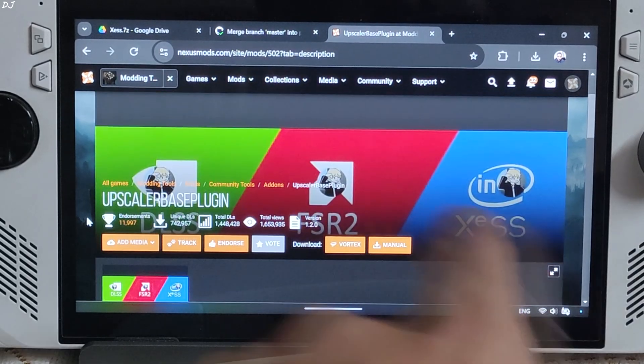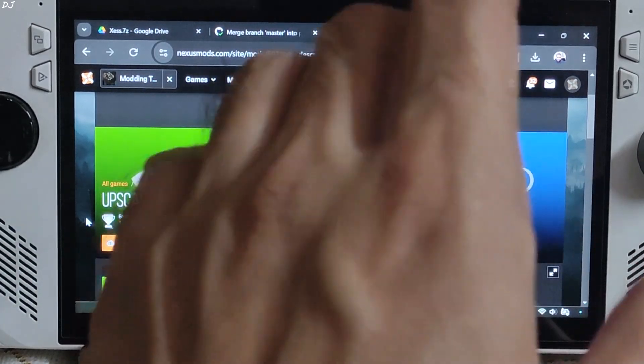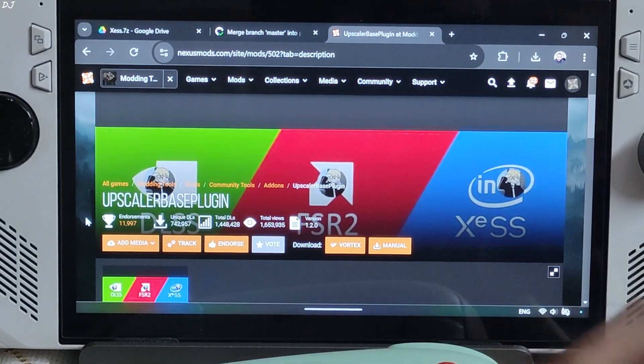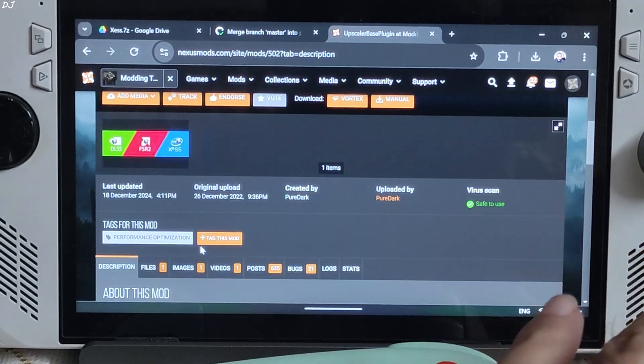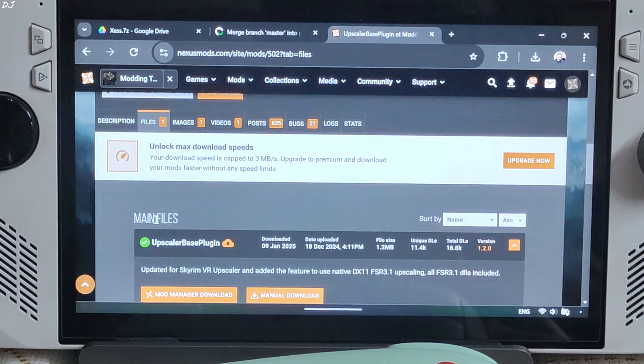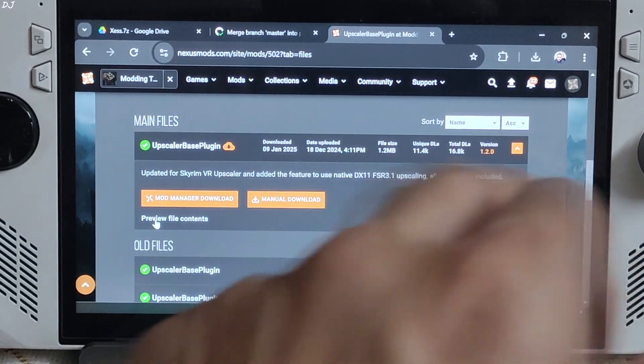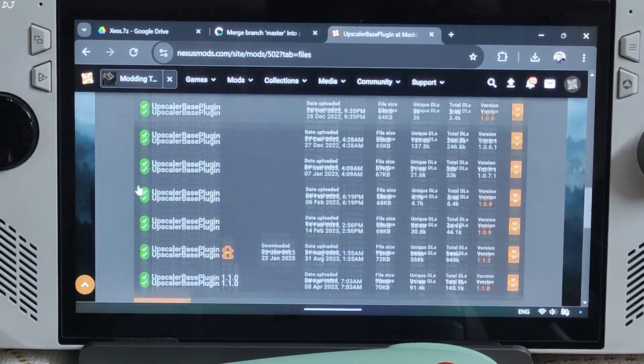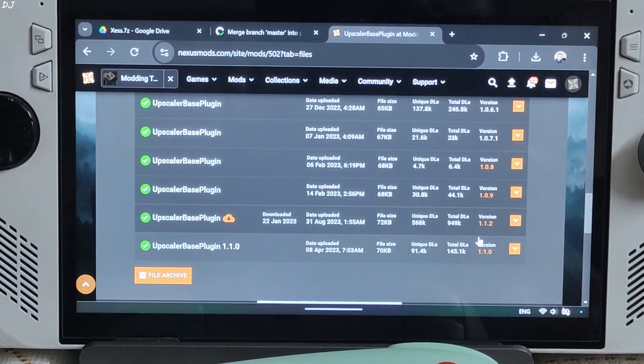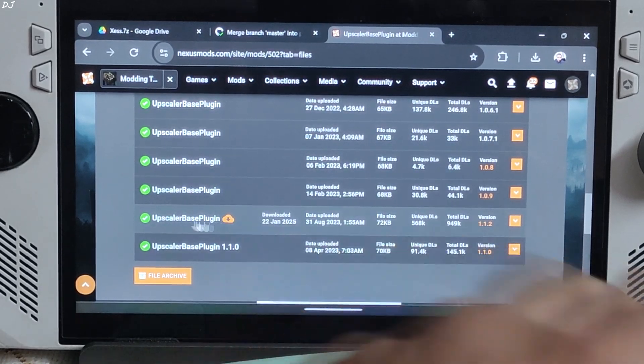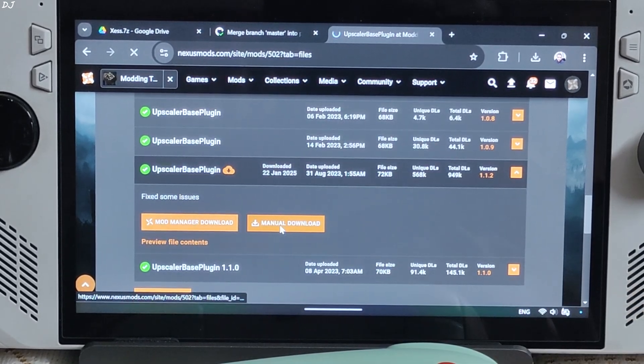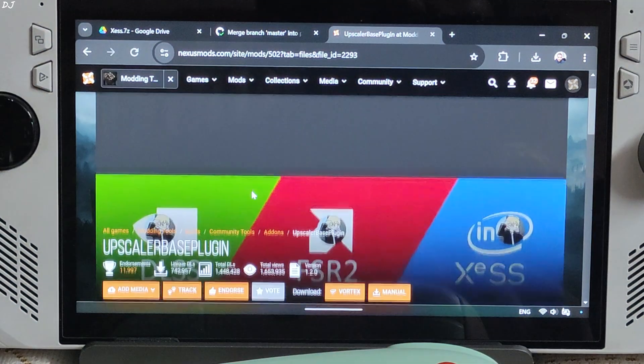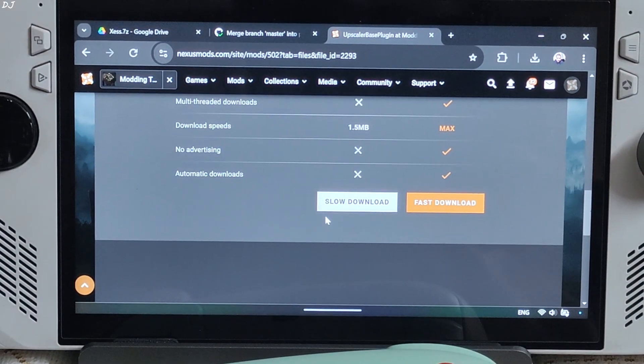Then we need to download Upscaler based plugin from NexusMods. Need to have a free NexusMods account in order to download any stuff from here. Just click on Files here. Don't download the latest version of Upscaler based plugin. It will not work with RE Framework. You need to download version 1.1.2. Click on Manual Download here. Now click on Slow Download.